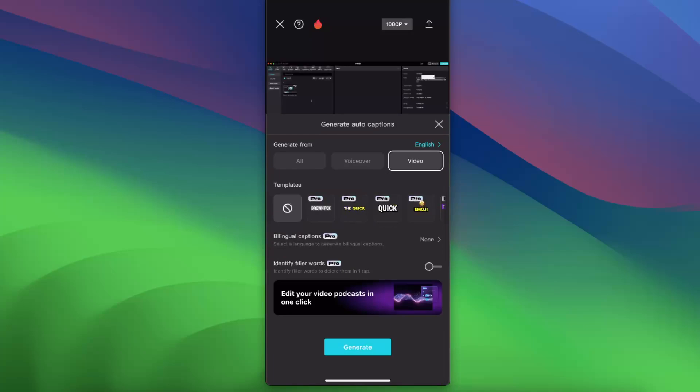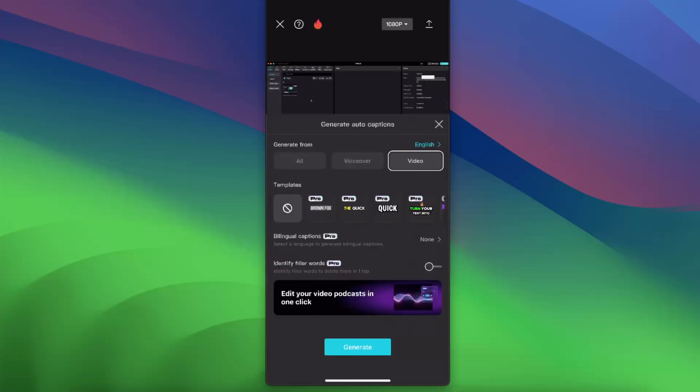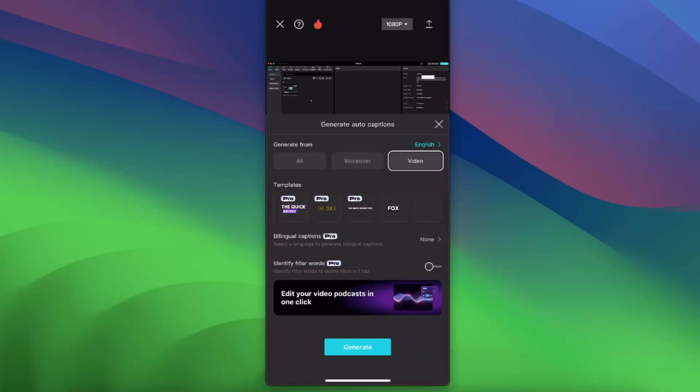From auto captions, you can select the language or let it detect the language. I just chose English because the video is in English.